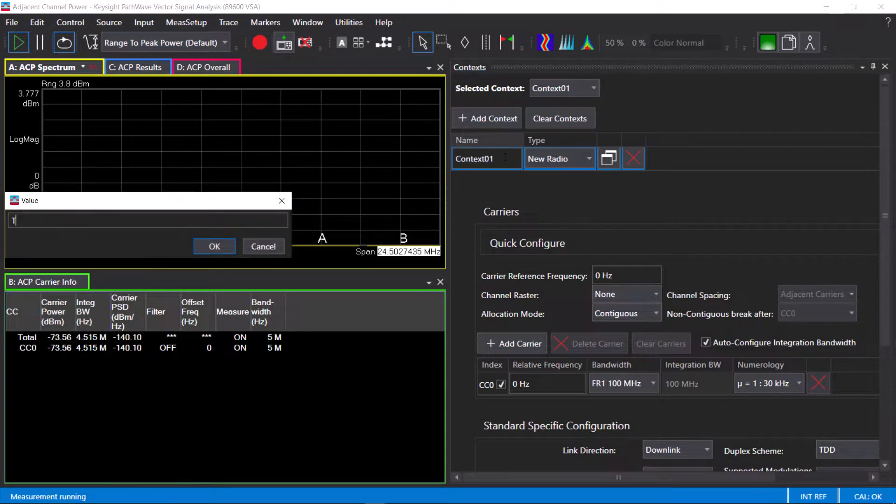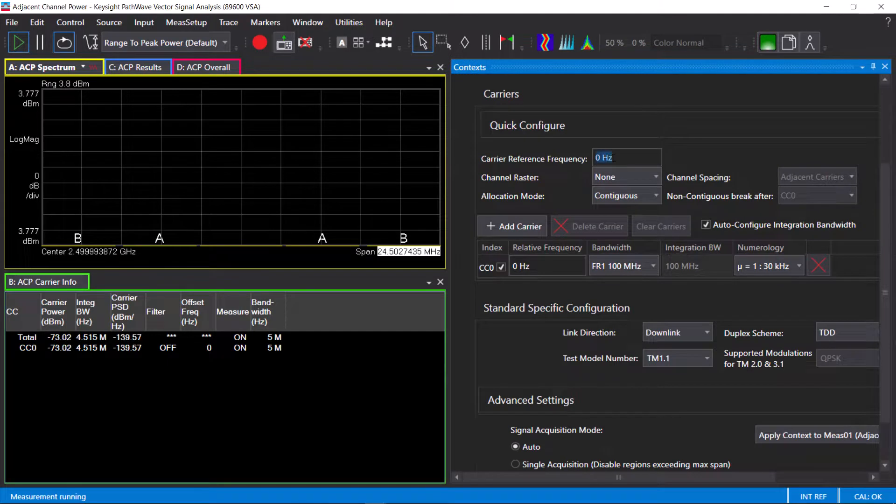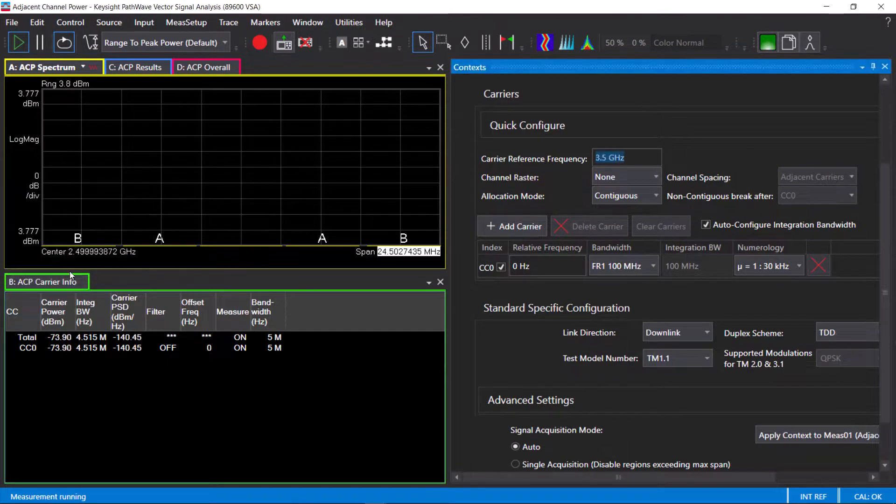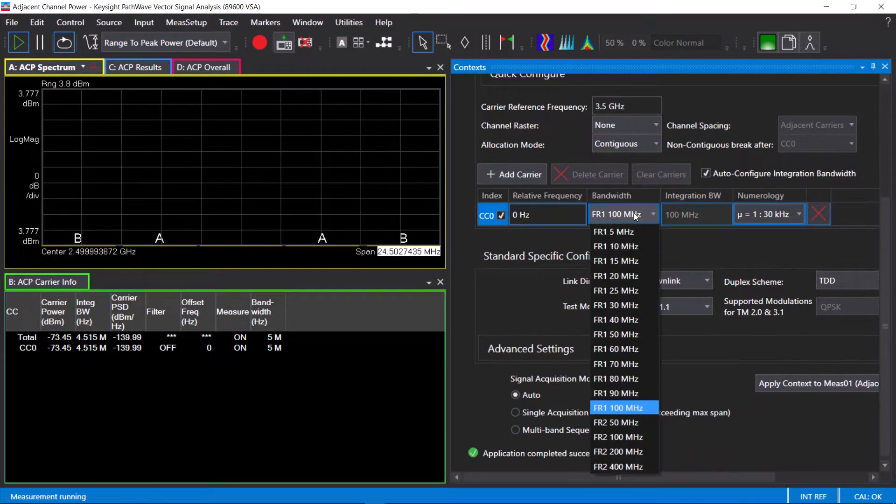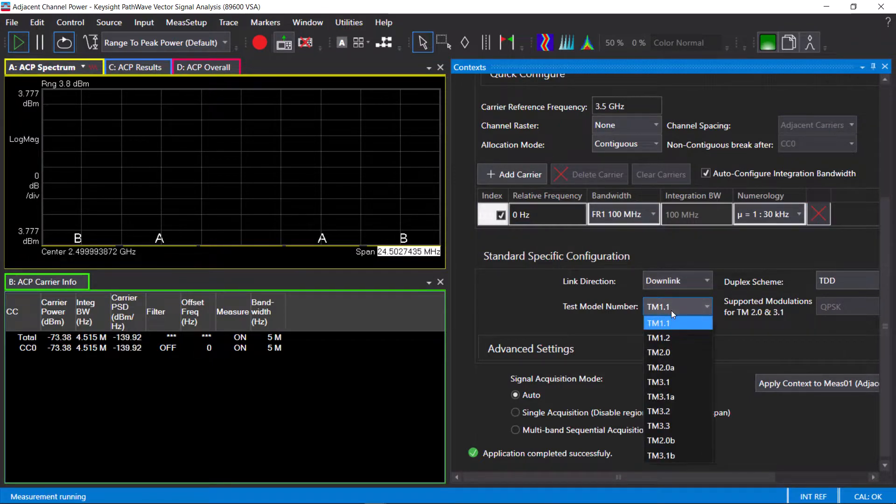This is a downlink test model 1.1 signal, so I will use that as the name. I'll set the carrier frequency, the bandwidth, and numerology. As you can see, all the test models are supported by the VSA.